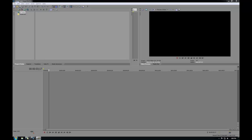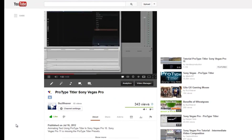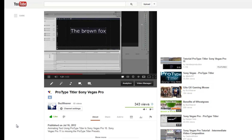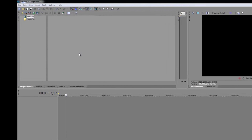Welcome everyone. Today we are going to be looking at Sony Vegas Pro 11 text animation. As mentioned in my Sony Vegas Pro 10 Pro Type Titler video, Vegas Pro 11 doesn't have Pro Type Titler. However, after a few questions, I realized that Pro 11 had a workaround. Let's take a look at how this is done.